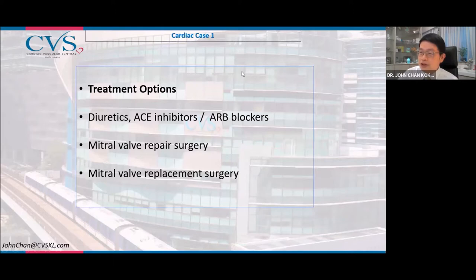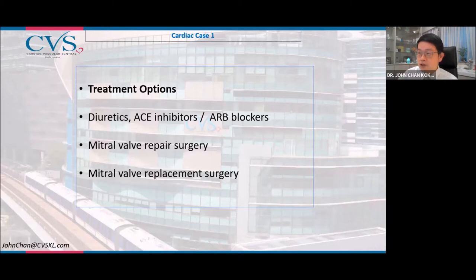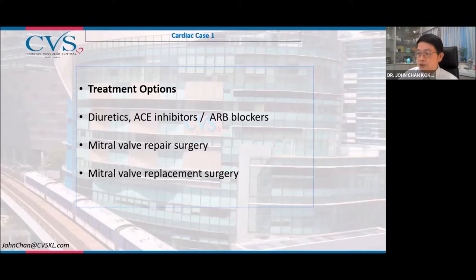There are several treatment options. If mitral regurgitation is not too severe — only moderate — you can control symptoms with medications: diuretics, ACE inhibitors, spironolactone, beta blockers, or ARB blockers. But if the regurgitation is severe, surgery is indicated because it is a mechanical problem. The best treatment is to fix the mitral valve through surgery.